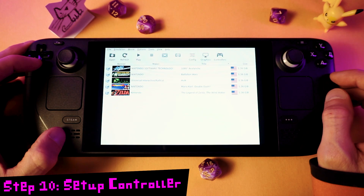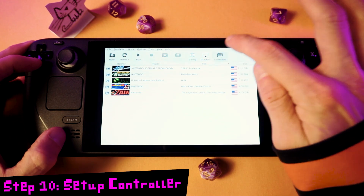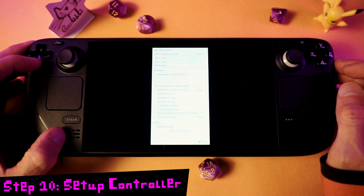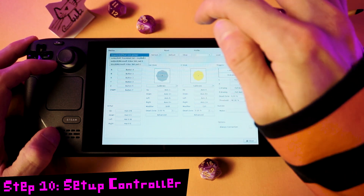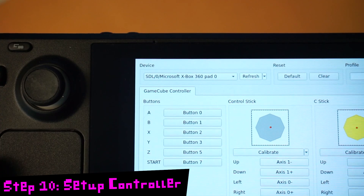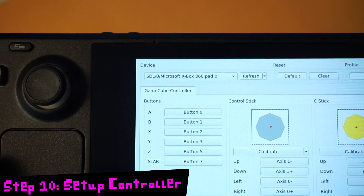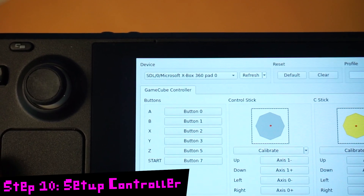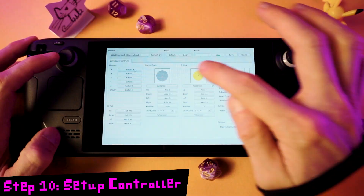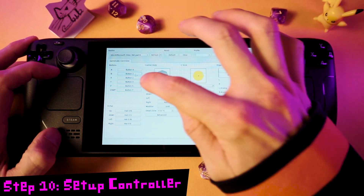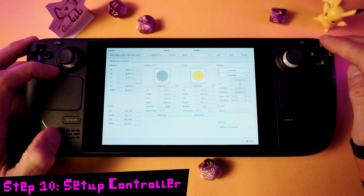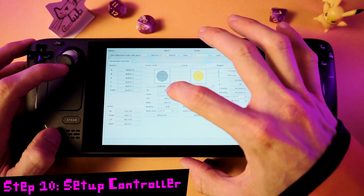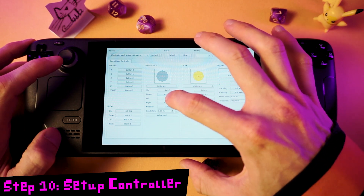Back at the Dolphin screen, select Controllers, then go up to the top beside Standard Controller and select Configure. In this window, in the Device menu at the top left, select SDL/0/Microsoft Xbox 360 Pad 0. Now we can set up our controls — tap a button and then press the button you want for that action. Set up your thumbsticks; it's all straightforward and you can figure it out.